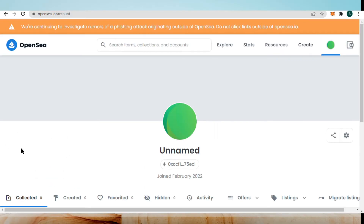Hi everyone, in this video I'll be showing you how you can delete your OpenSea account. After watching this video you will be able to delete this account. Before we start the video, if you're new here, subscribe to this channel for more life hacks and tech videos.